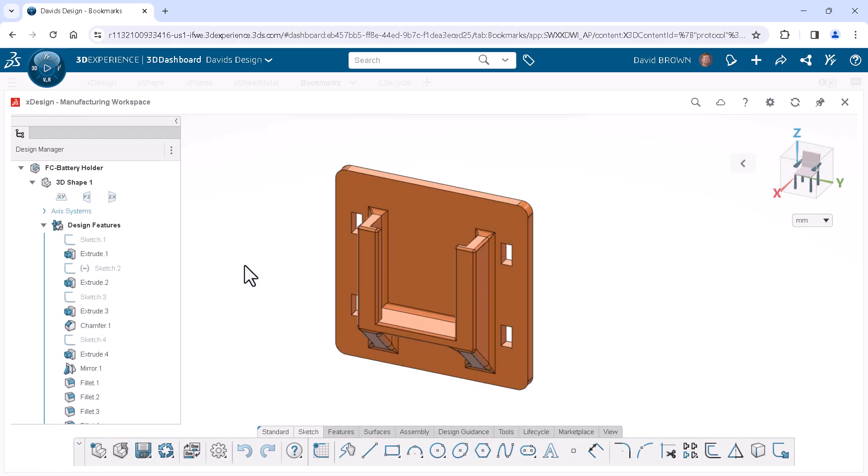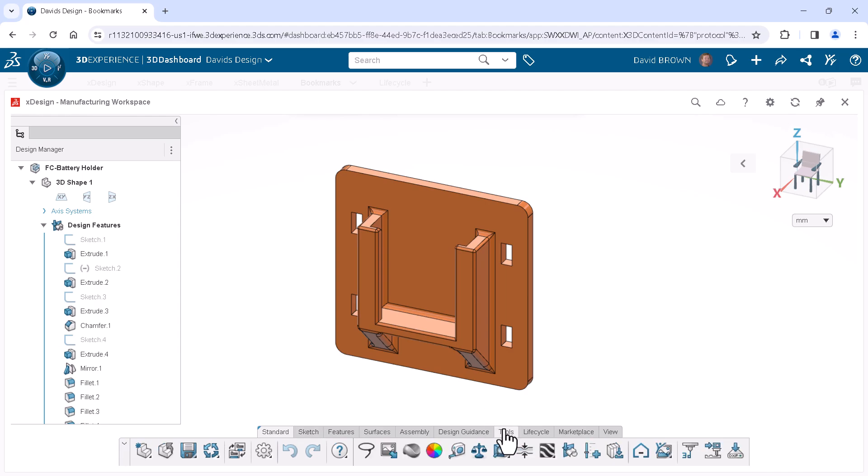This particular component is designed to hold a spare battery for my cordless drill. xDesign has a command called Print3D that is especially useful for analyzing and exporting data for a 3D printer. I'll click the Tools tab of the action bar and click the command Print3D.